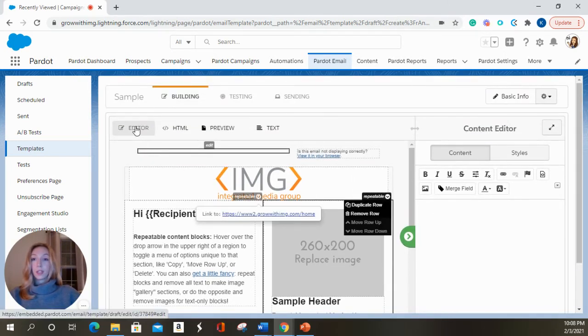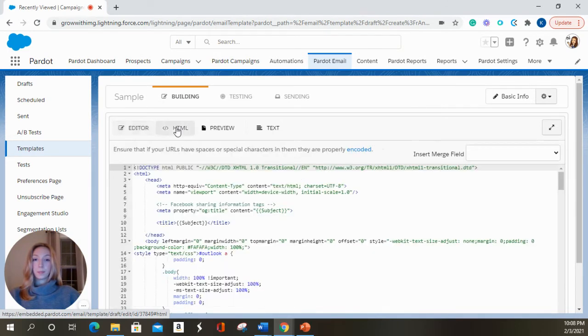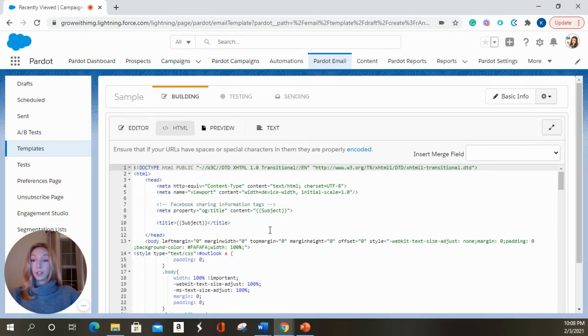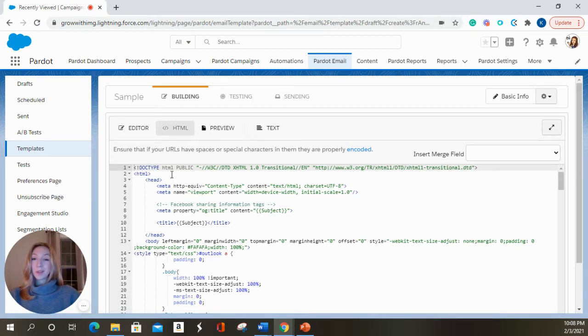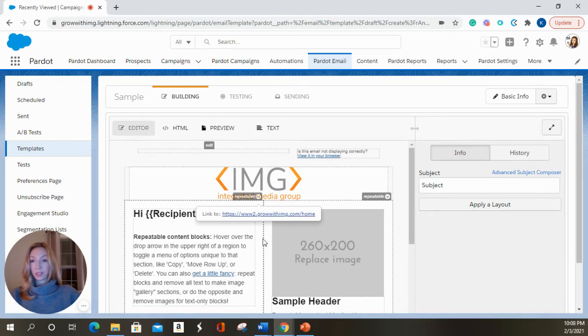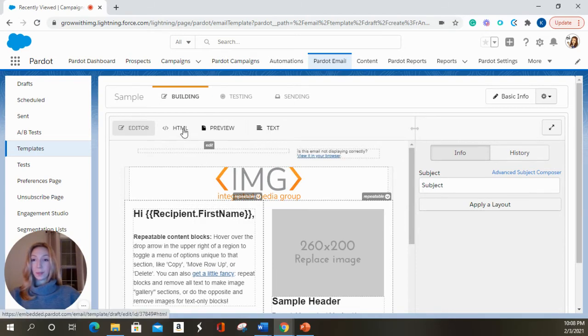The next button over here in your email editor is this HTML button. This is where you can make any edits if you choose to do so in the code. I personally try to stay away from this because all the edits I need to do generally can be done over in the content editor.